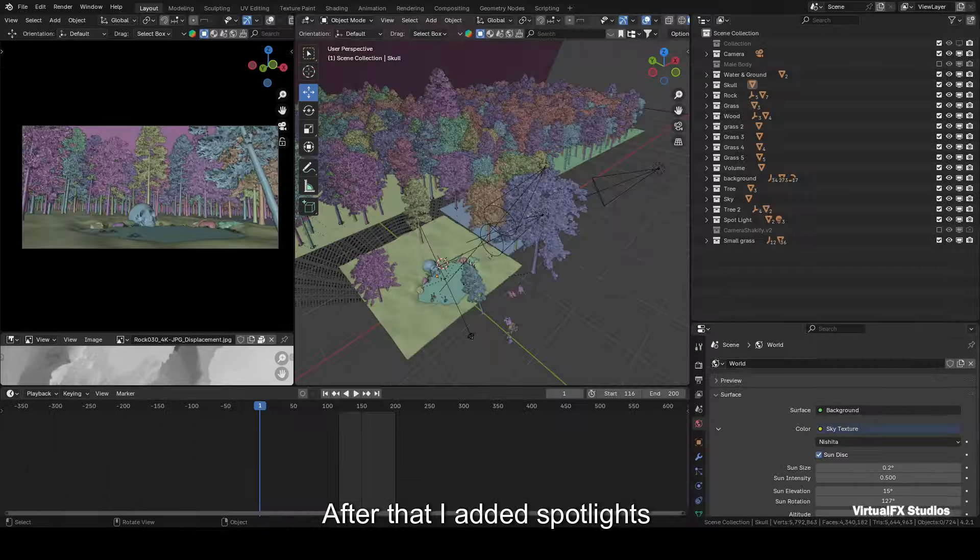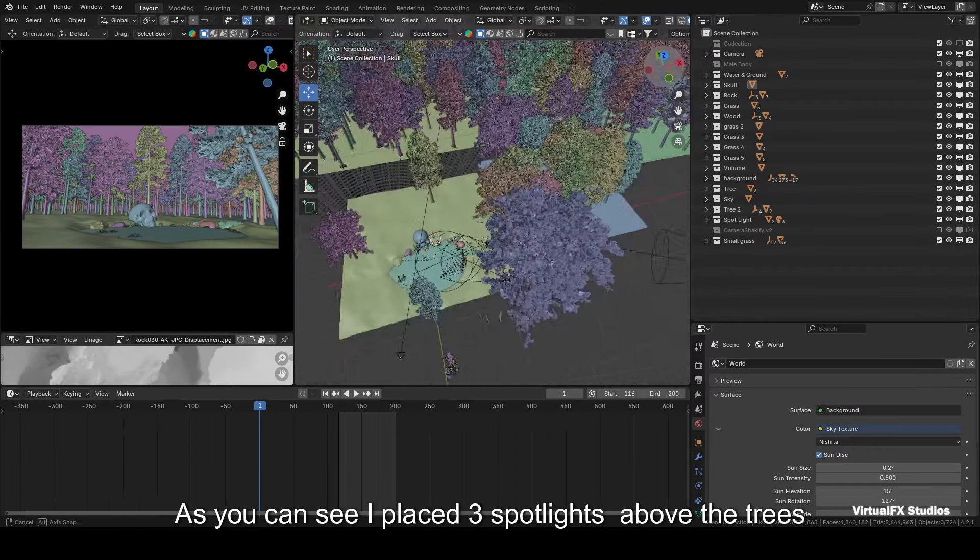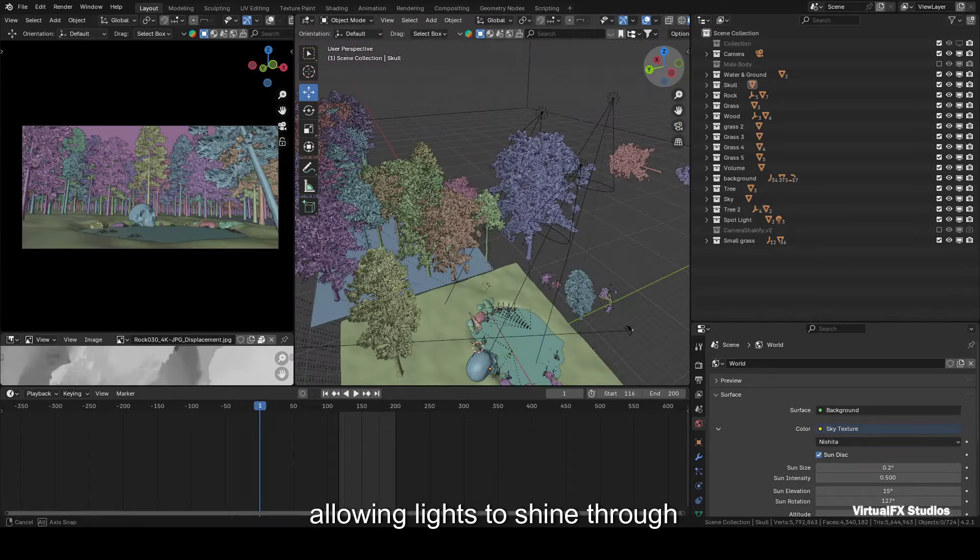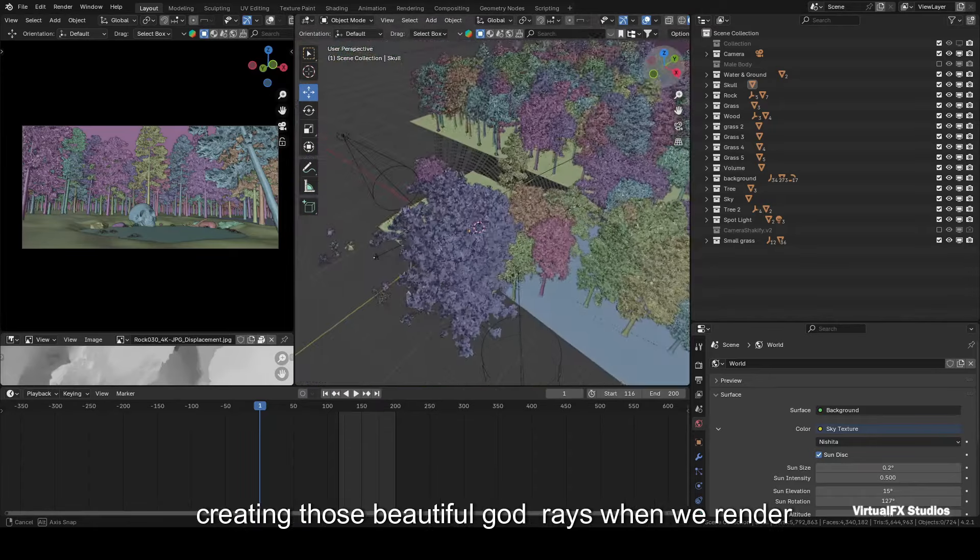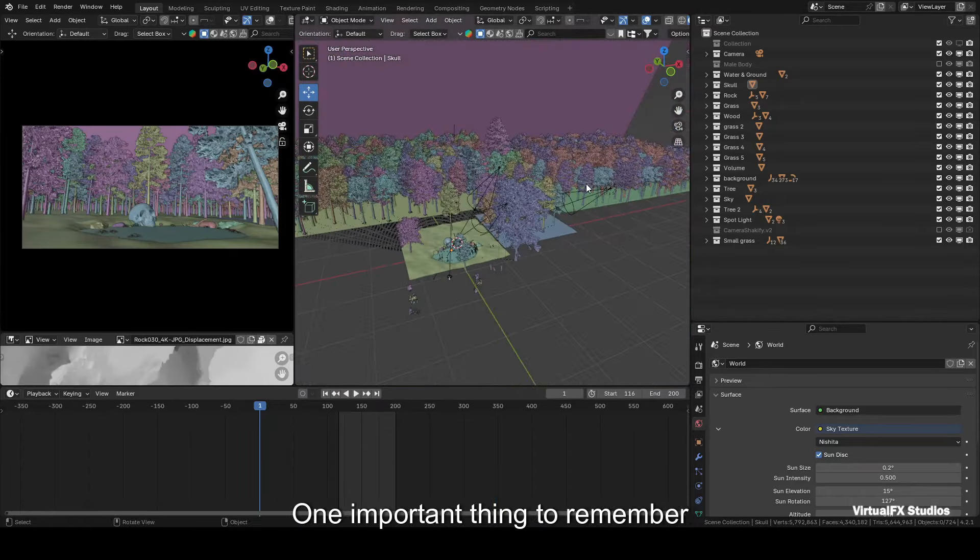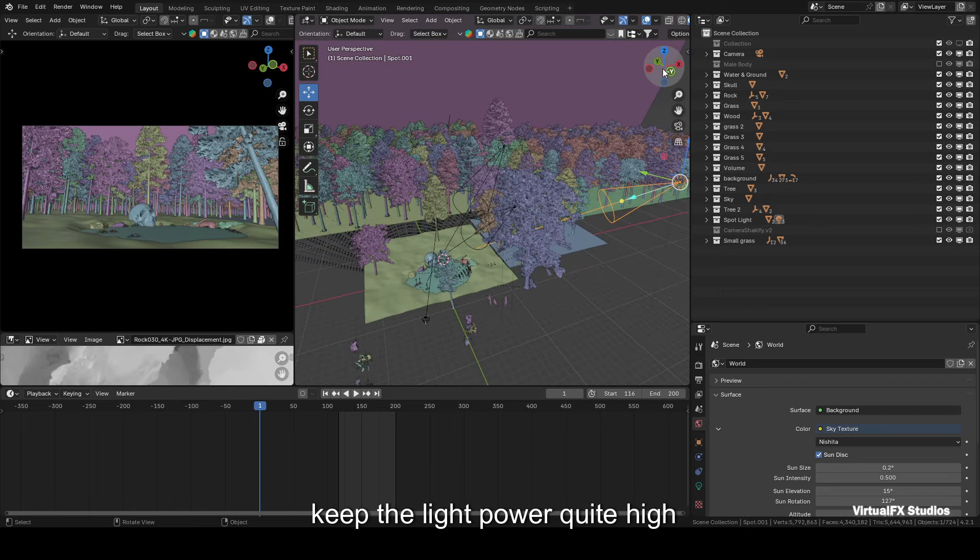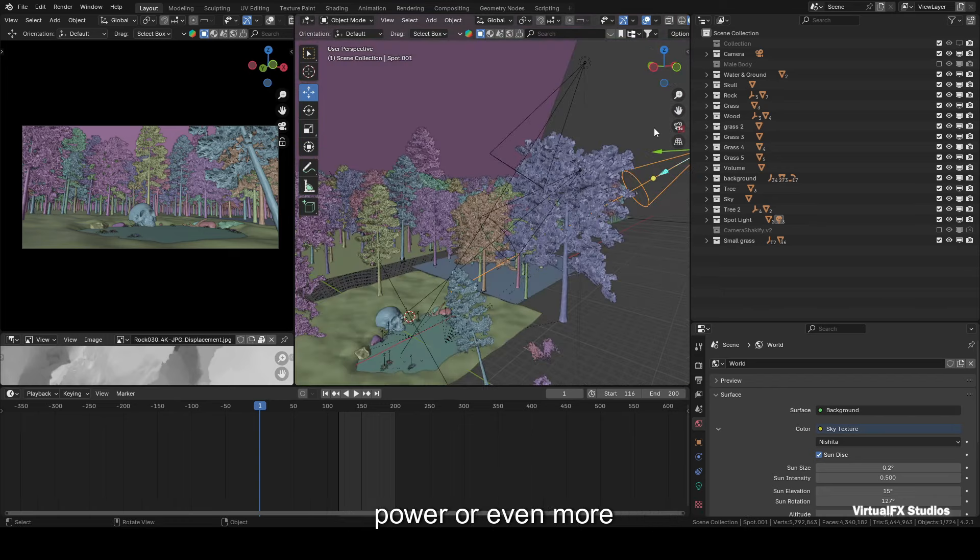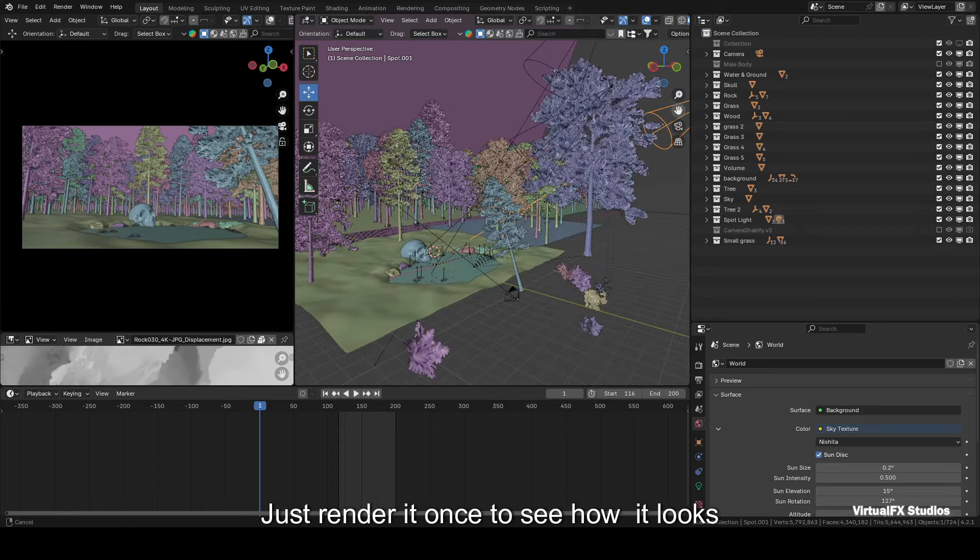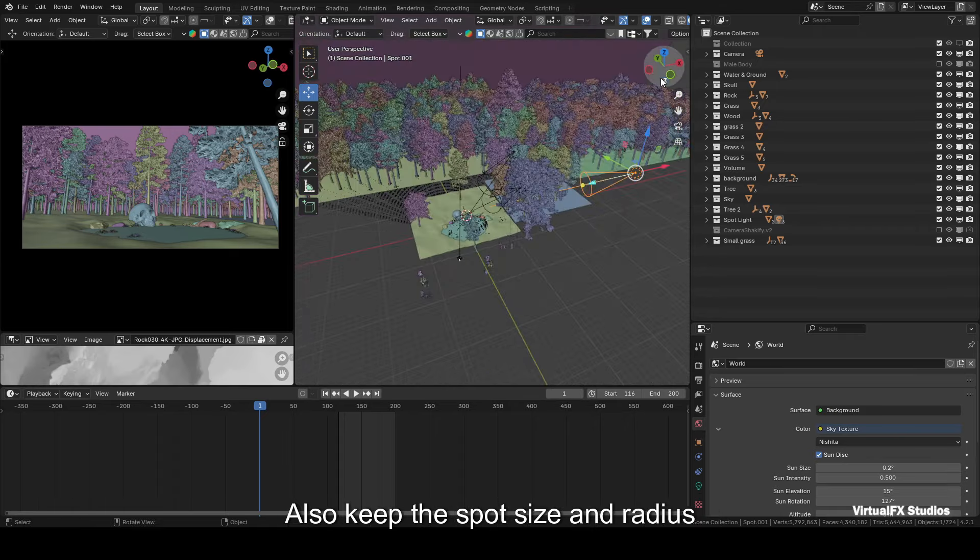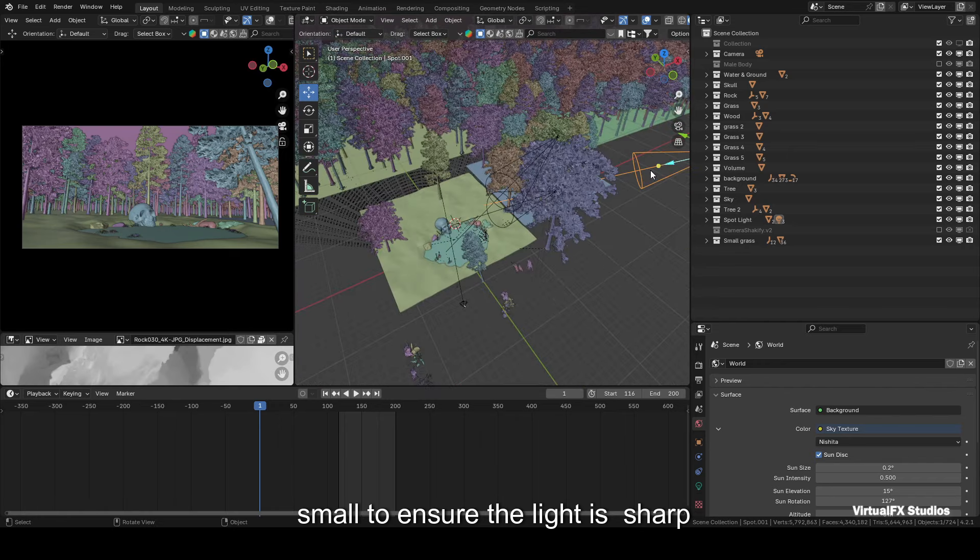After that, I added spotlights to create god rays. As you can see, I placed three spotlights above the trees, allowing light to shine through, creating those beautiful god rays when we render. One important thing to remember: keep the light power quite high, like from 5 to 10 lakh value of power or even more. Just render it once to see how it looks. Also keep the spot size and radius small to ensure the light is sharp. This is crucial for achieving that god rays effect.